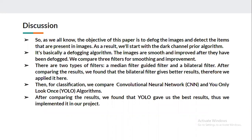In the discussion, the objective of this paper is to defog images and detect the items present in them. We start with the dark channel prior algorithm, which is a defogging algorithm; images are smoothed and improved after defogging. Comparing three filters — Gaussian, median, and bilateral — the bilateral filter gives better results than the others. Comparing two object detection algorithms — CNN and YOLO — YOLO gives better results, which is why we implemented it in our project.